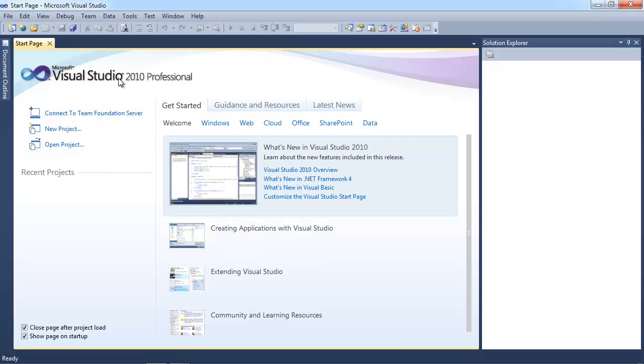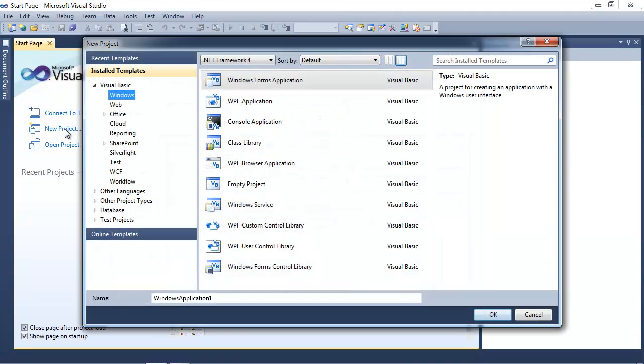Now you can use the Express version, you can use 2008, 2005. I'm just going to go ahead and use 2010 Professional because that's the version that I have. Don't worry if you don't have this version. The Express version of 2010 works just as well, and it's free.